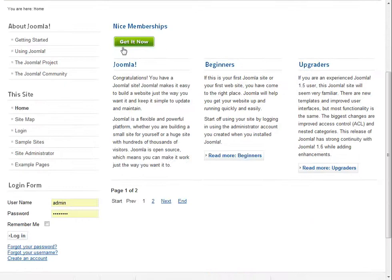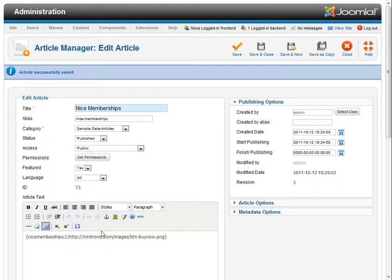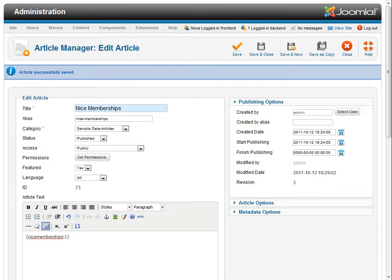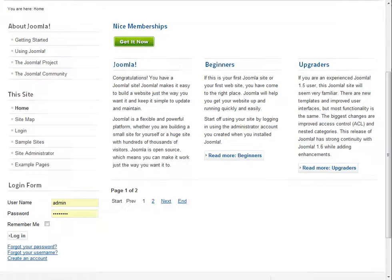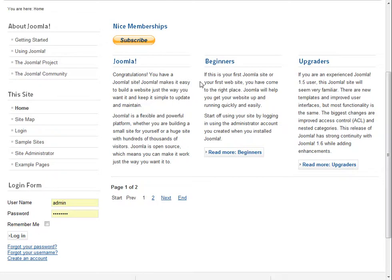There we go. There is my custom graphic. If I go back to the article and I remove this portion of it, and say save again, and refresh, I get the default subscription button. So that's pretty fun. That gives you a lot of flexibility with layout and overall look of your website.